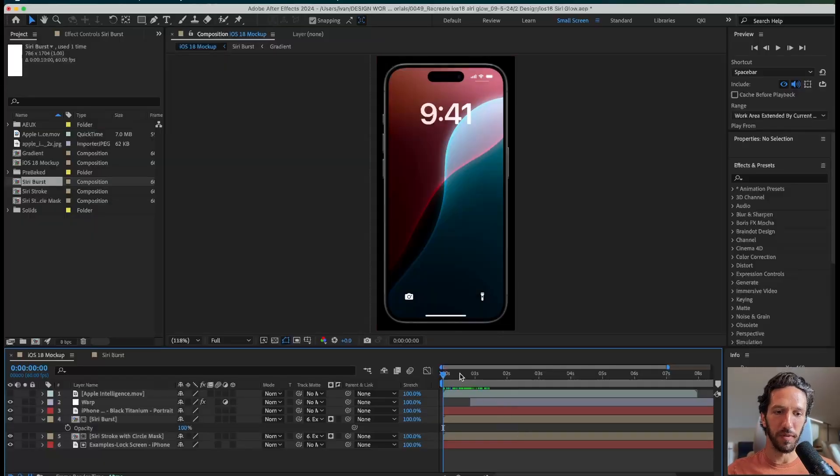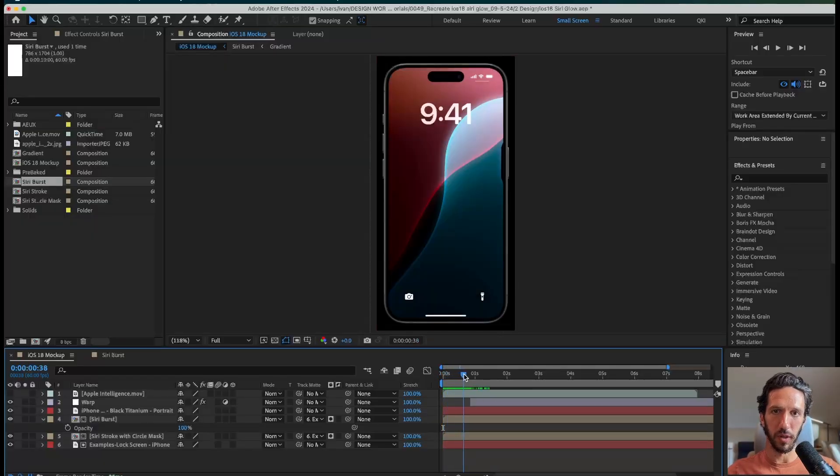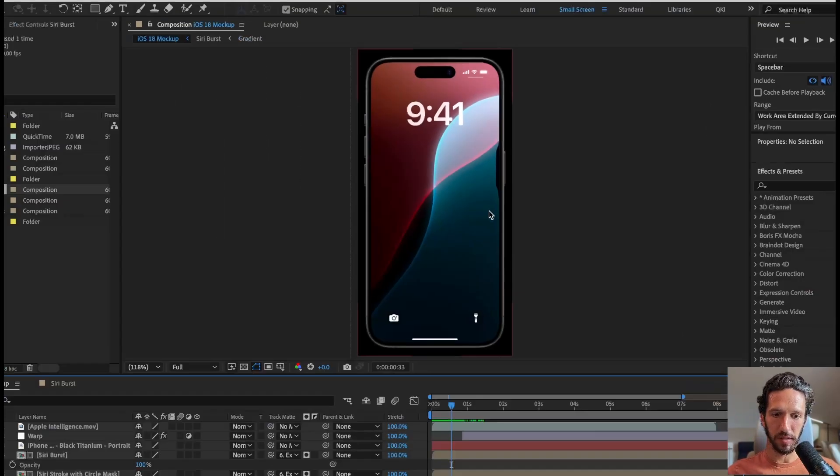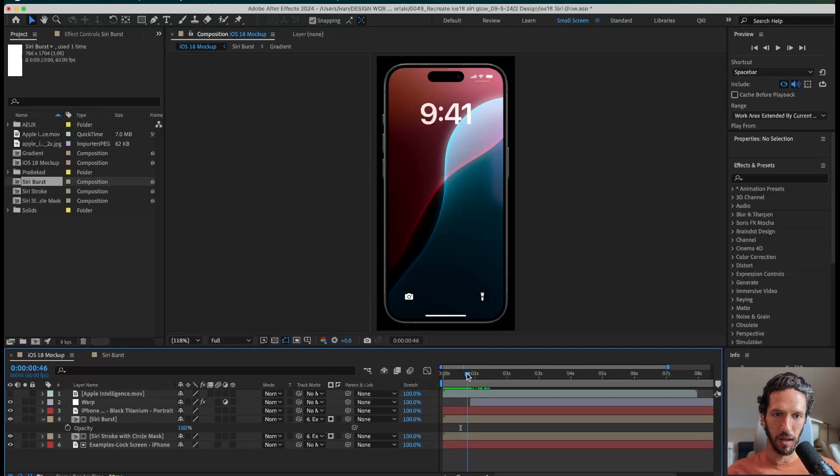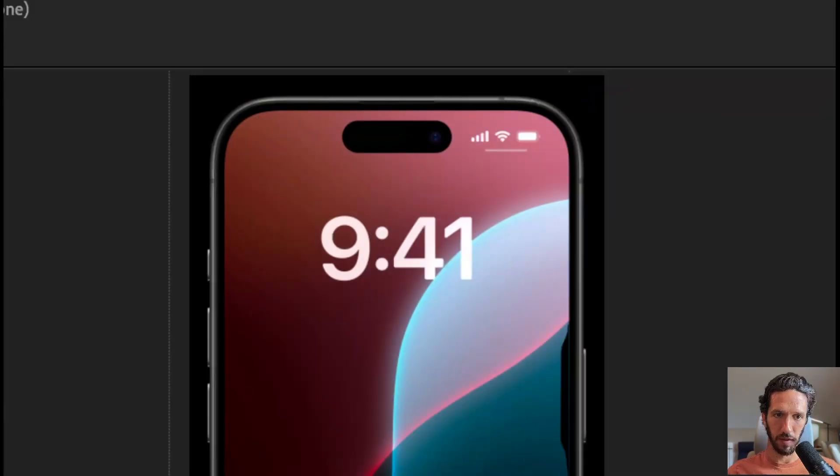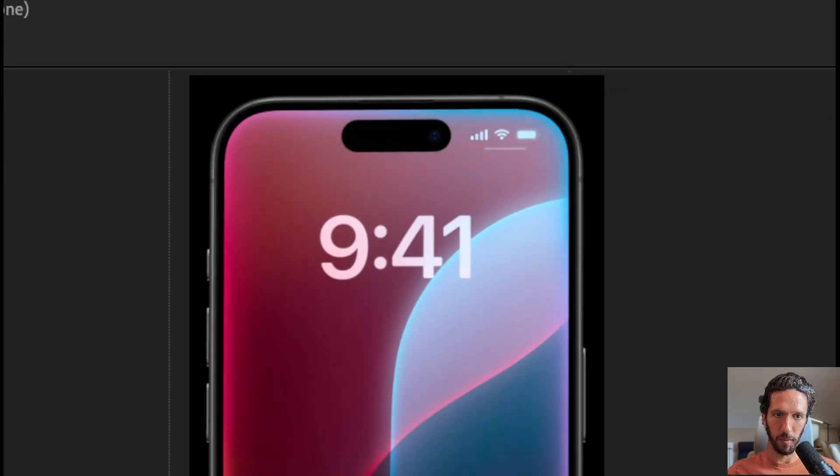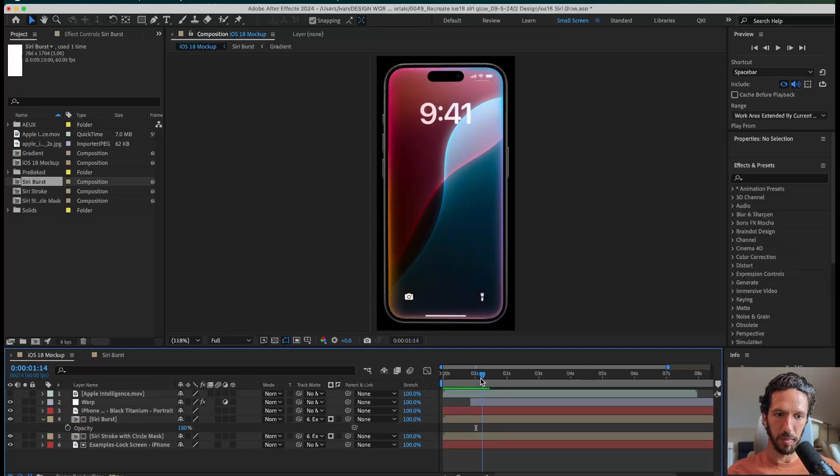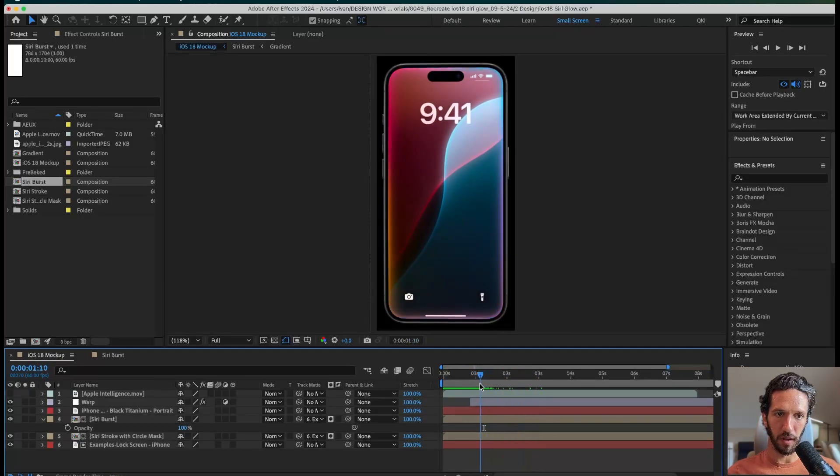All right, here we are in After Effects, and this is the animation we created in the previous video, which I'll link up above. We have the lock button being pressed in right here, a little color coming in, and then a gradient burst across the screen. We have a little bit of warping on those numbers right there. And then we have the gradient appearing along the edge, and there's some subtle movement on that.